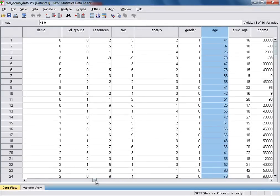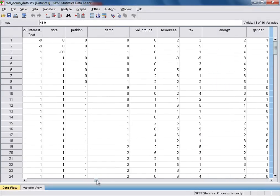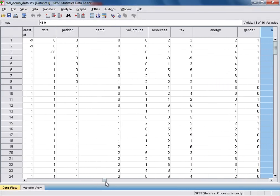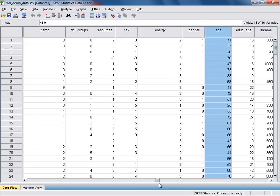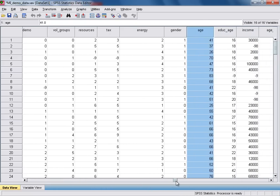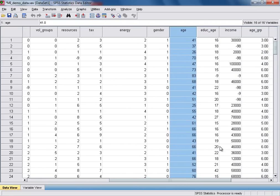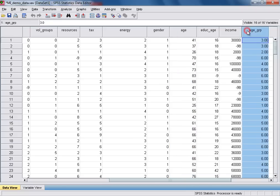Then we should be able to confirm that we've recoded our age variable successfully. And if we just scroll across from our original variable age, we'll see that SPSS has added the new variable here, age group. So having confirmed that the new variable has been created, there's one more step that we do need to run.